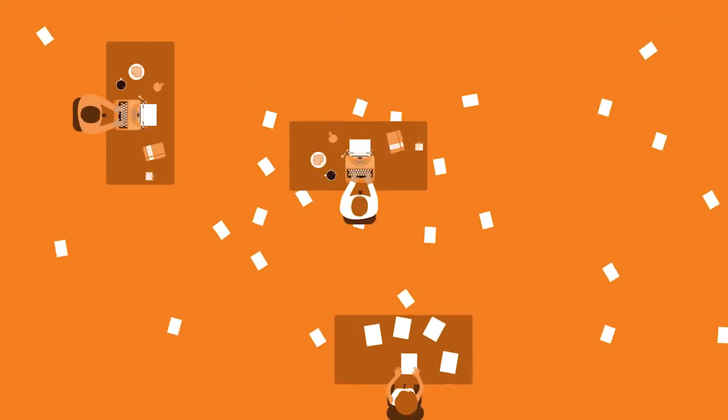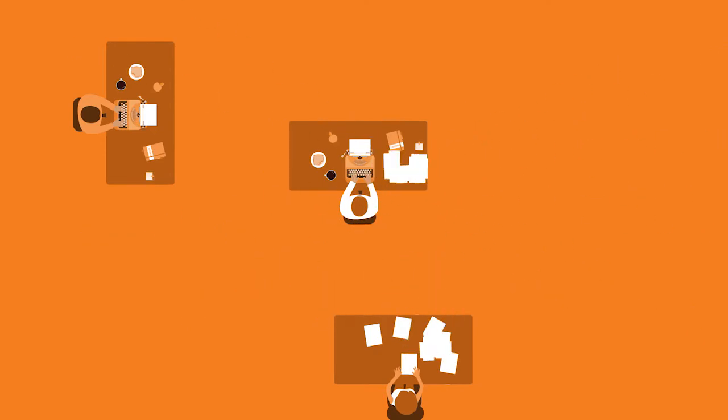Then, along came the humble paperclip, and the piles of paper got neatly filed away. Finally, order was restored.